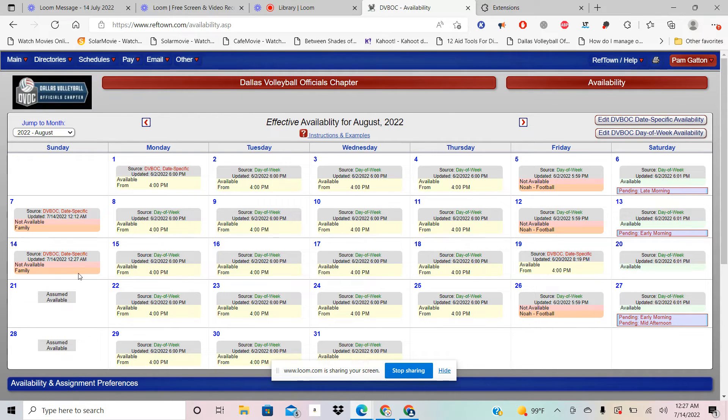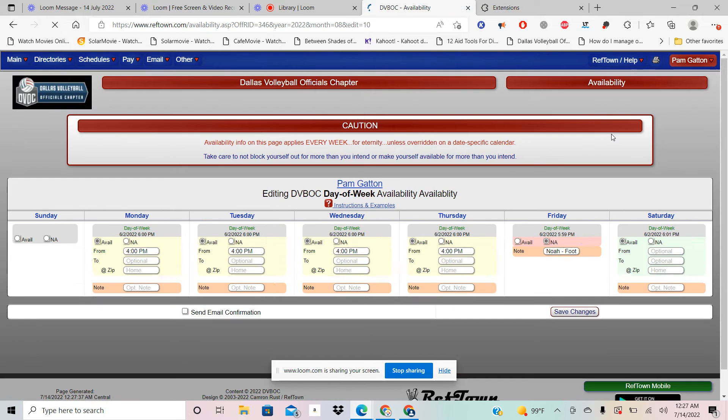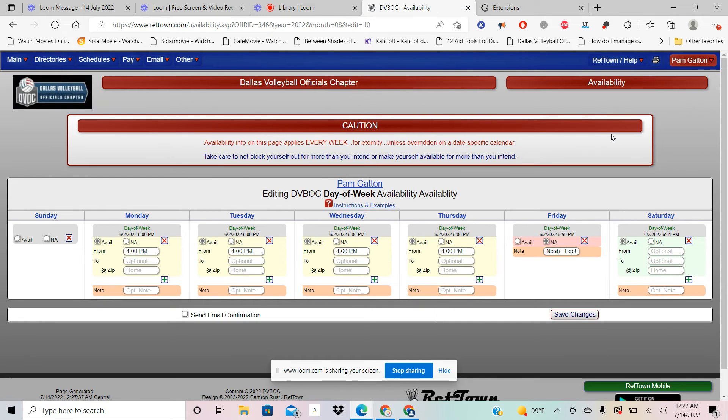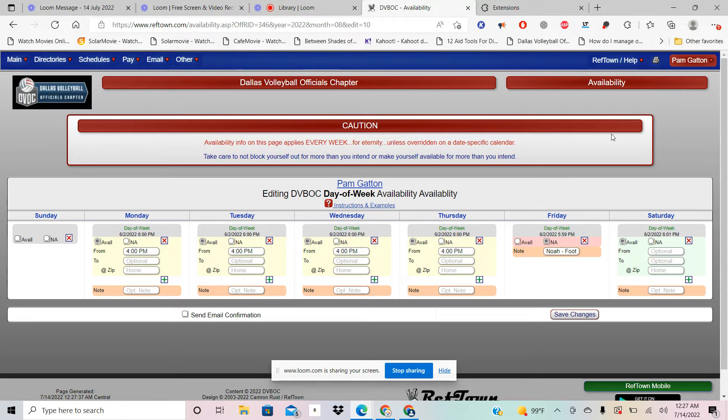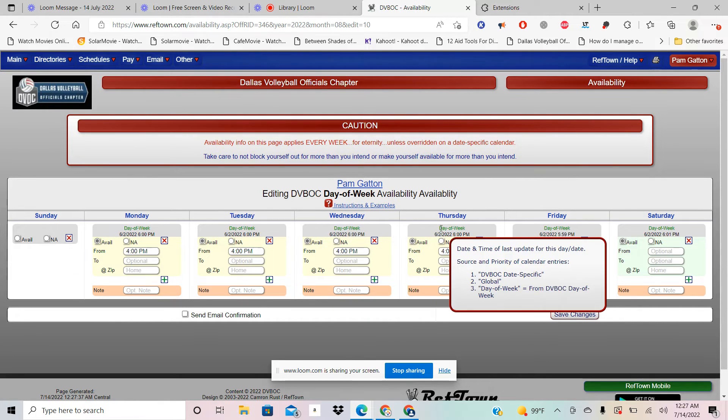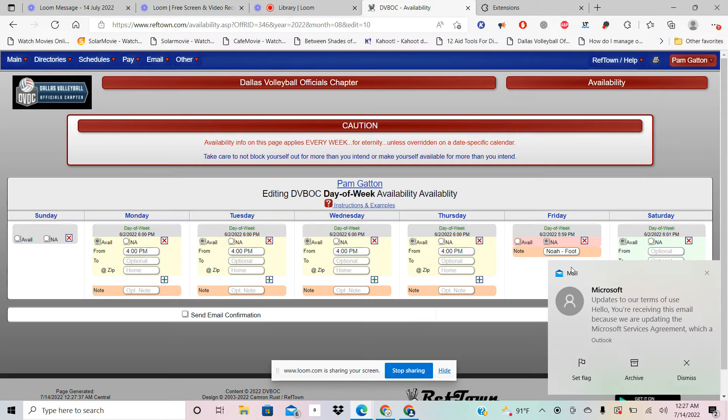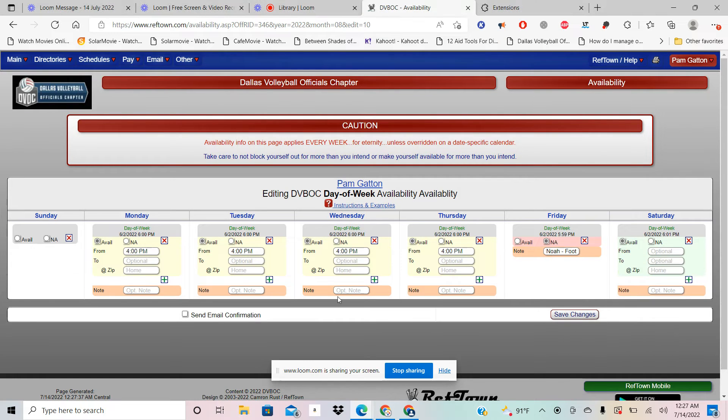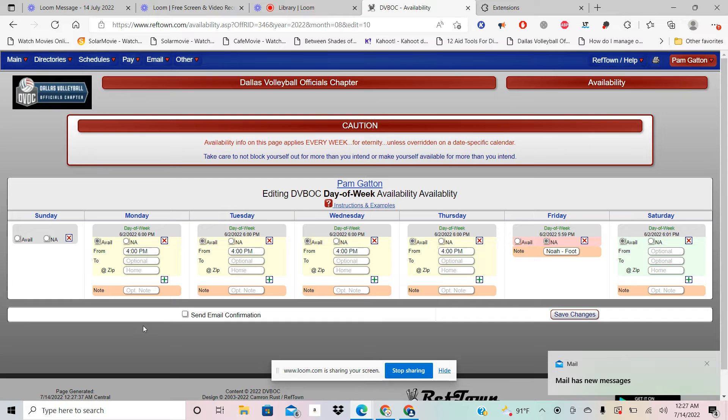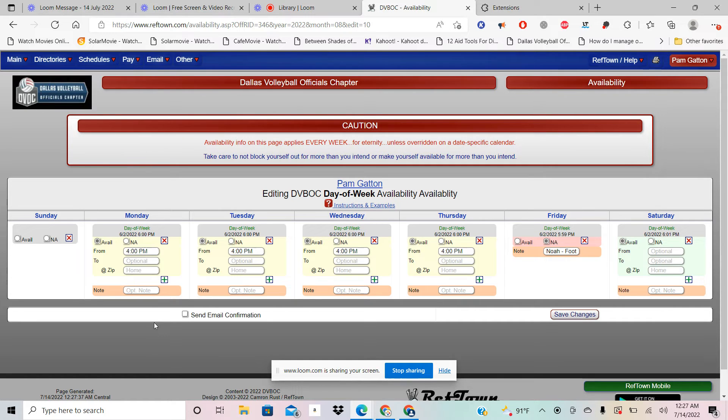Now you're going to go in and do your day of the week availability. You're going to go in and say what can I do on Mondays. Here I'm available Mondays, Tuesdays, Wednesdays, and Thursdays and Saturdays. I'm not available on Fridays because my son has football. So what I'm going to do to do this is you'll go in here, get rid of this, and you will put the day you can leave work.